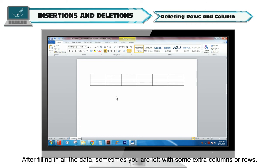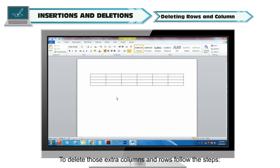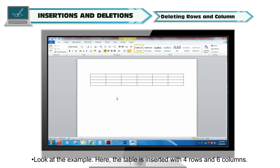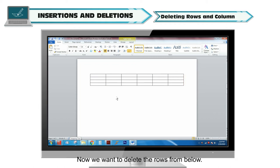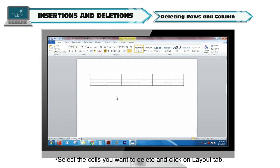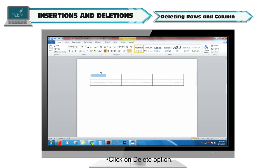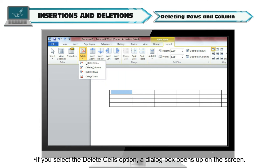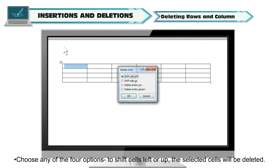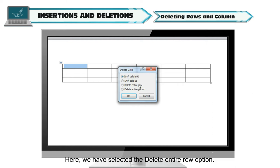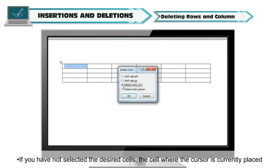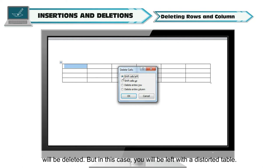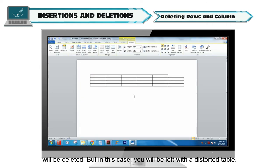Deleting Rows and Columns. After filling in all the data, sometimes you are left with some extra columns or rows. To delete those extra columns and rows, follow the steps given. Here the table is inserted with 4 rows and 6 columns. Select the cells you want to delete and click on the Layout tab. Click on Delete option. A menu appears with 4 options. If you select the Delete Cells option, a dialog box opens on the screen. Choose any of the 4 options. To shift cells left or up, the selected cells will be deleted. Here we have selected the Delete Entire Row option. If you have not selected the desired cells, the cell where the cursor is currently placed will be deleted, but you will be left with a distorted table.